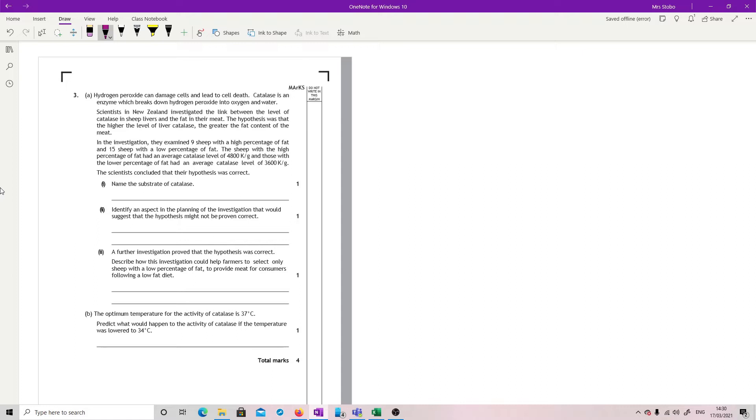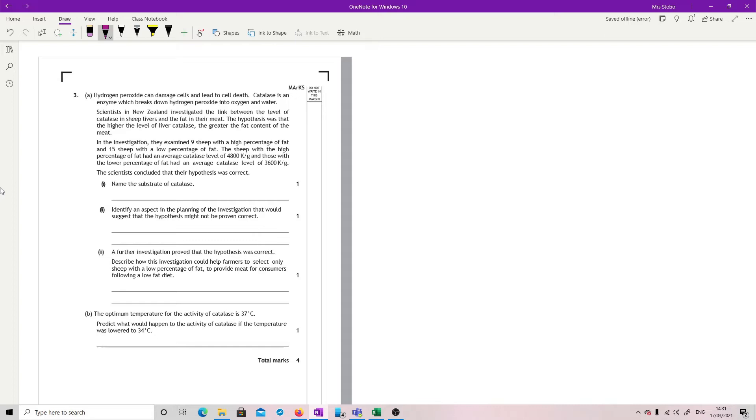The hypothesis was: the higher the level of liver catalase, the greater the fat content. In the investigation, they examined 9 sheep with a high percentage of fat and 15 sheep with a low percentage of fat. Sheep with high fat had an average catalase level of 4,800, don't worry about the units. Those with lower fat had an average catalase level of 3,600. The scientists concluded their hypothesis was correct.